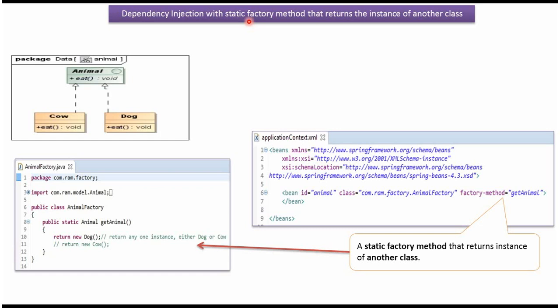This video tutorial will cover dependency injection with static factory method that returns instance of another class. Here I have defined the interface Animal. It has abstract method eat.